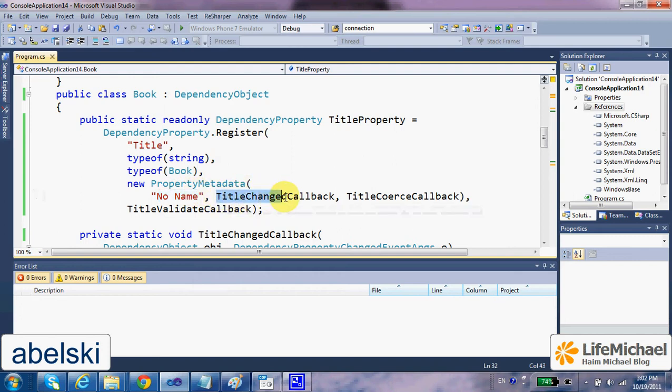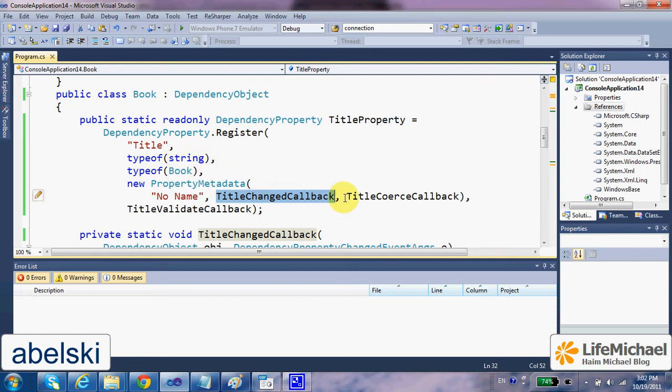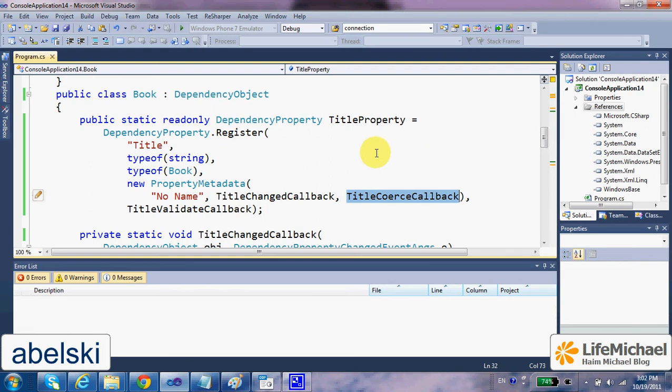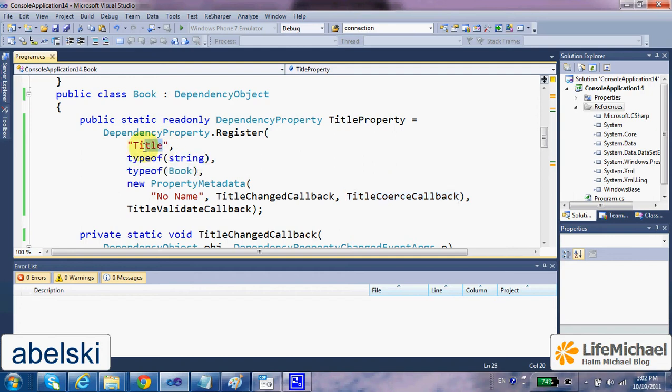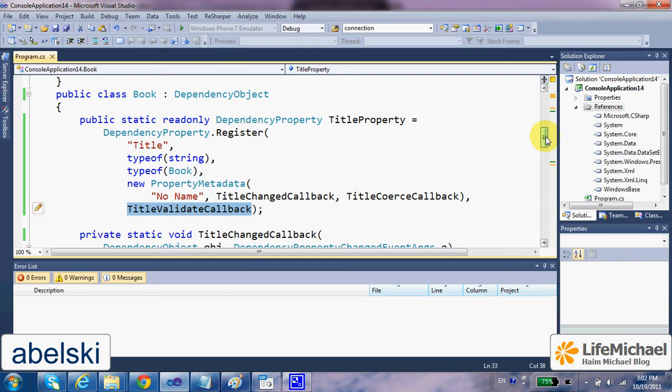The name of the function that will be invoked each time there will be a try to change the value of, in this case, of title. And a name of a function that will be invoked through which we can change the value that someone tries to assign the title property.